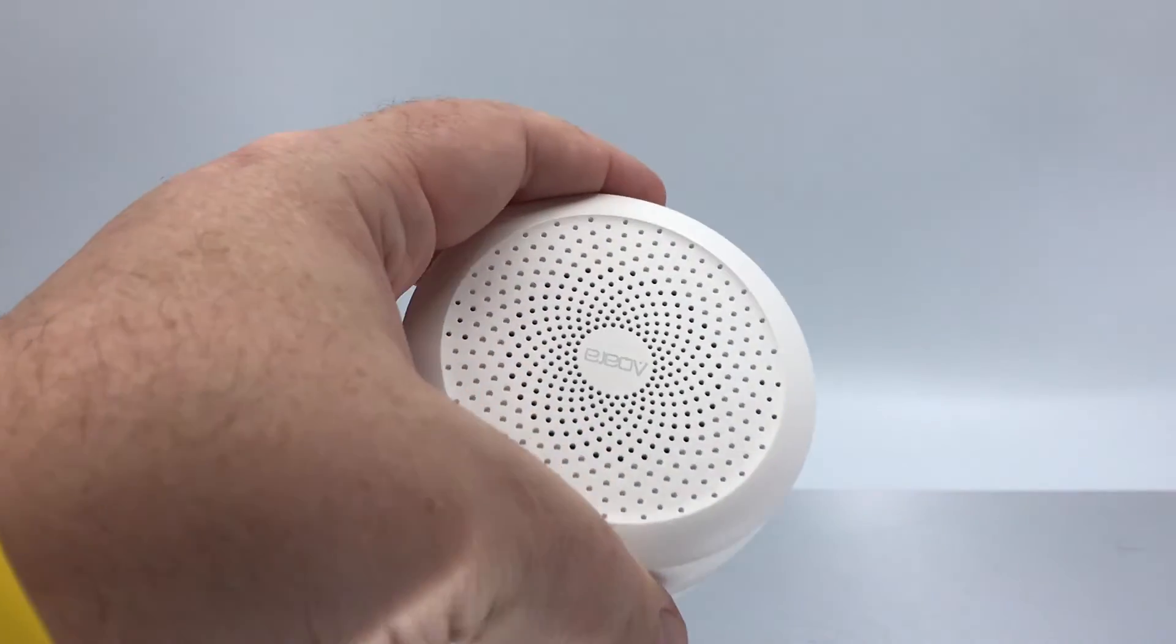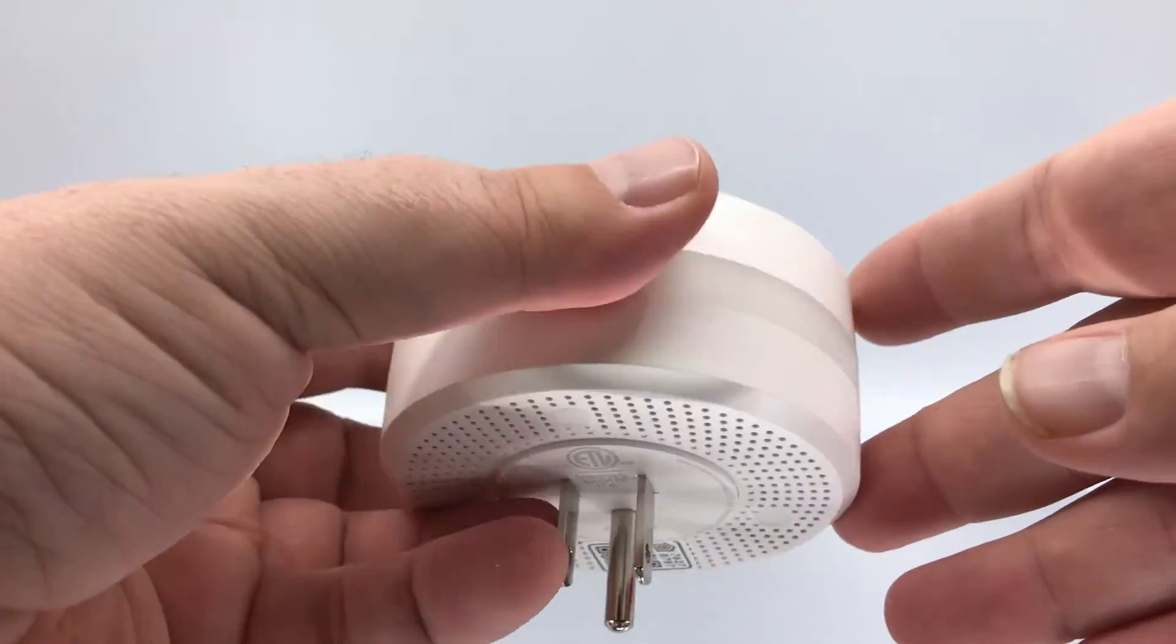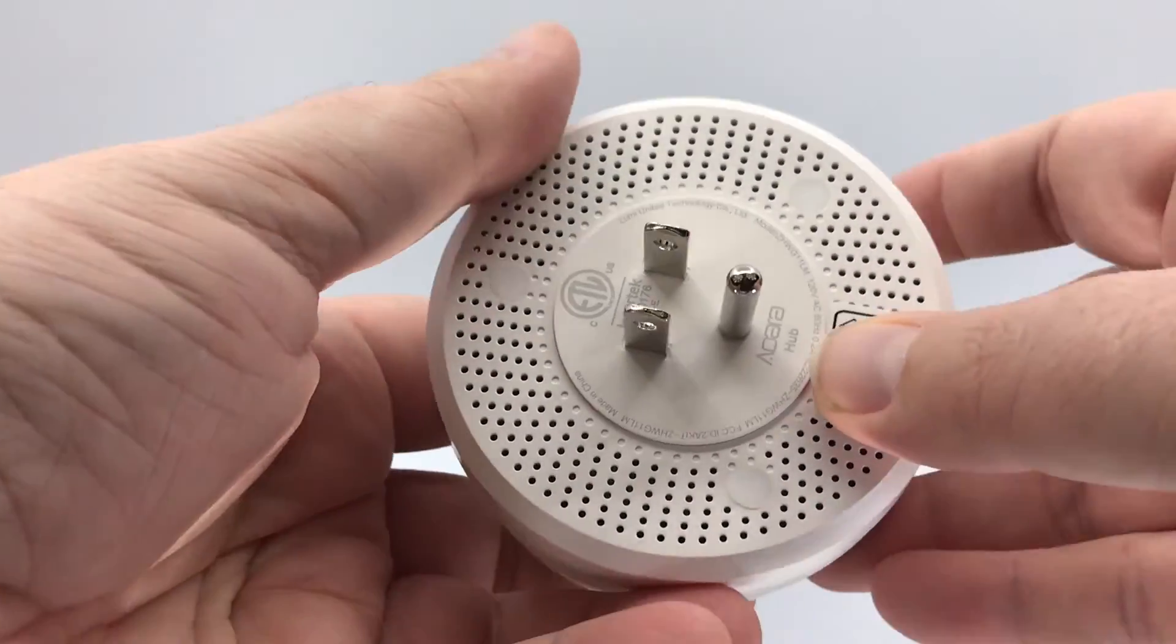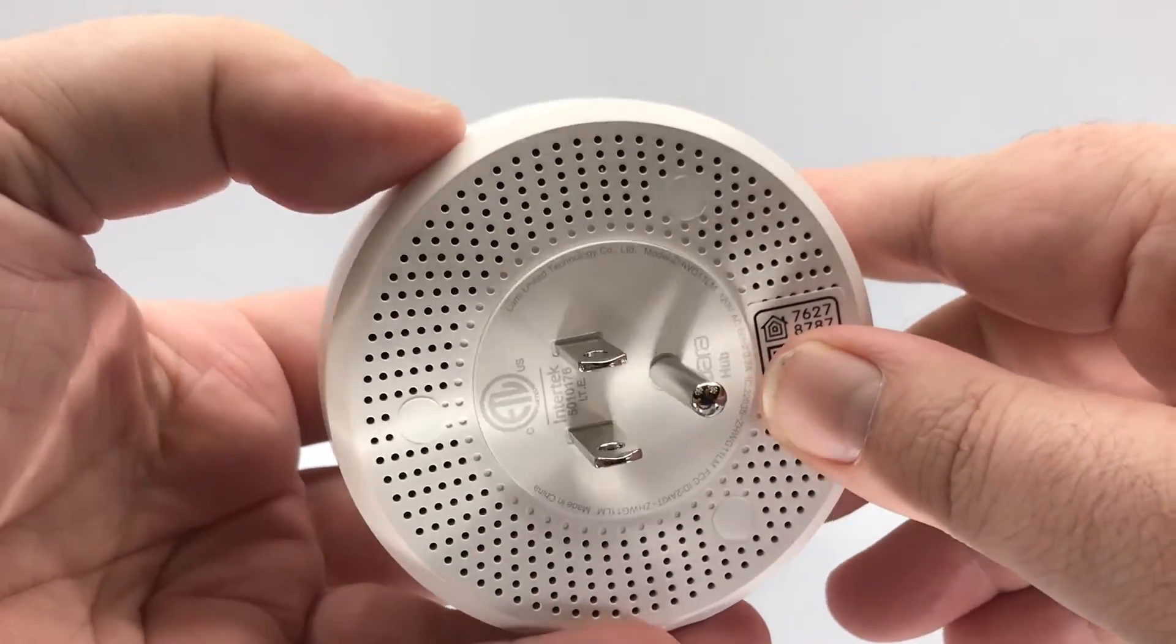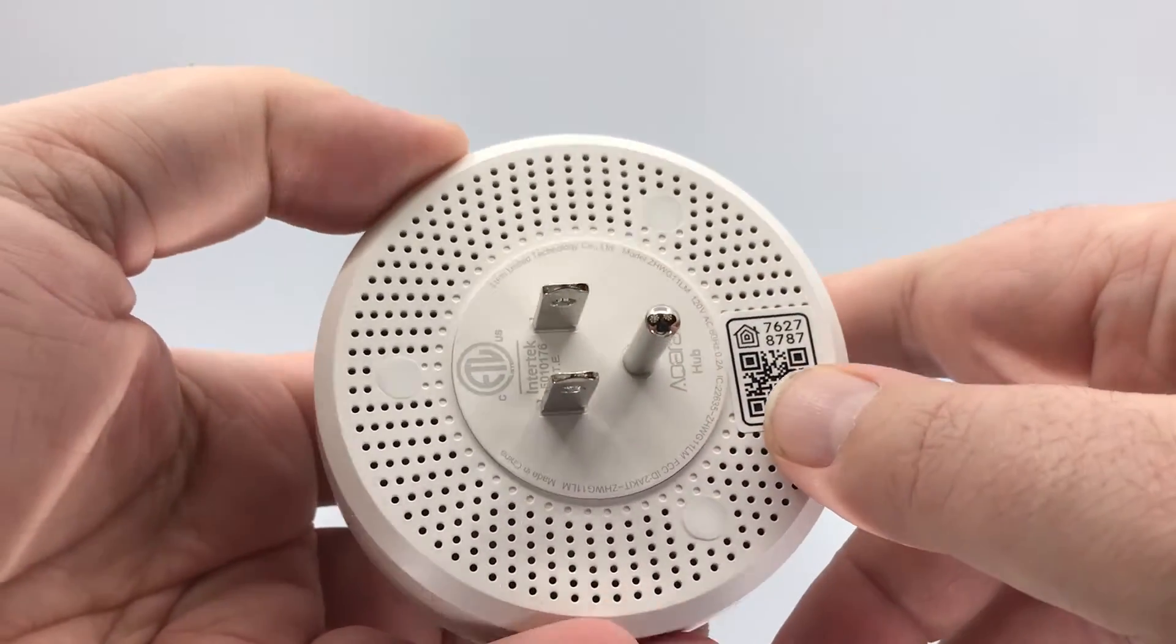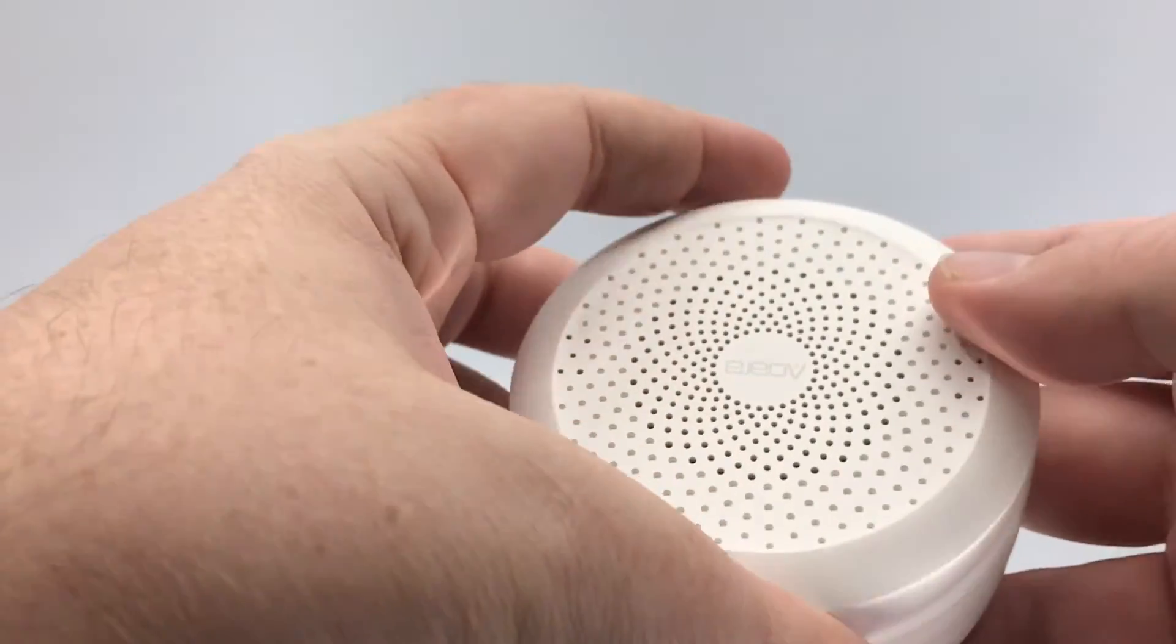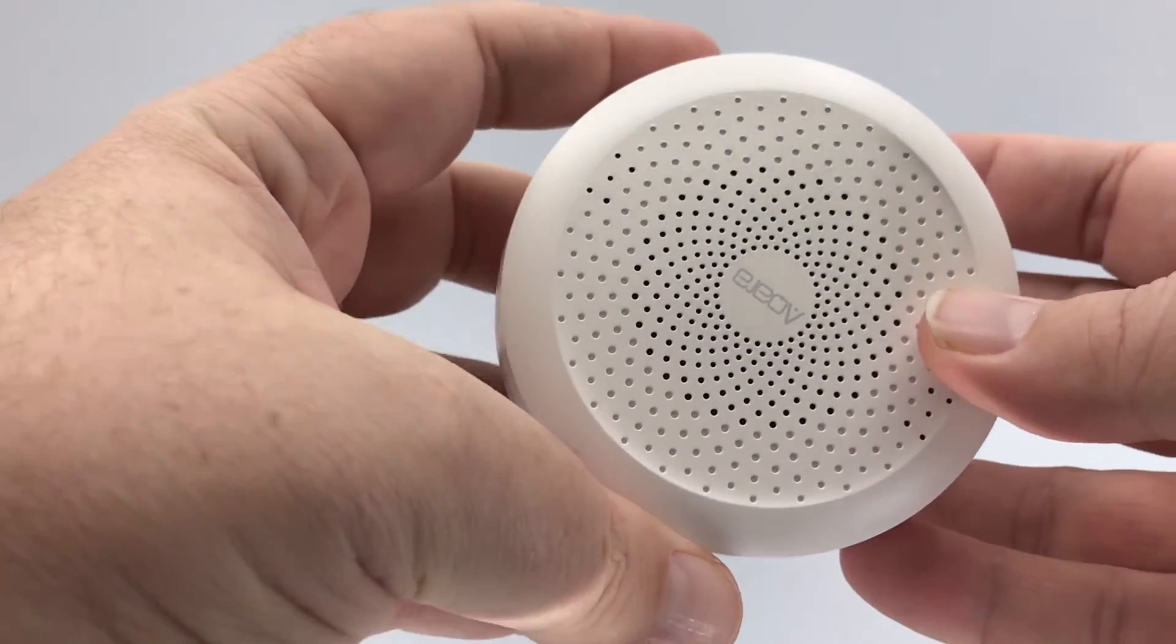So looking at the hub here, you can see it's got the speaker in there. It's got the QR code for the HomeKit code, and it's a North American plug. So this will work for us. So let's get this set up.